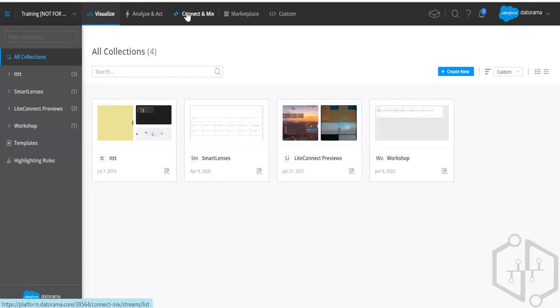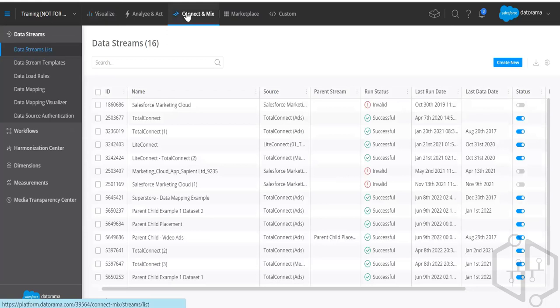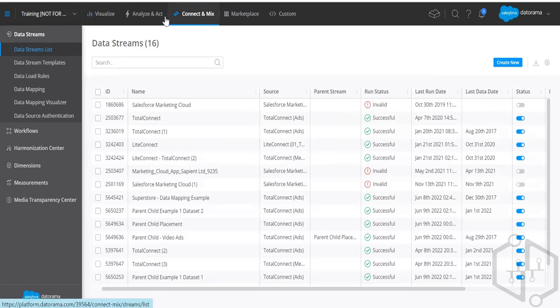This is overall the tool. You have Connect and Mix, Analyze and Act, and Visualize — these are the three main tabs which you need to go and venture out regularly when you're working with it.